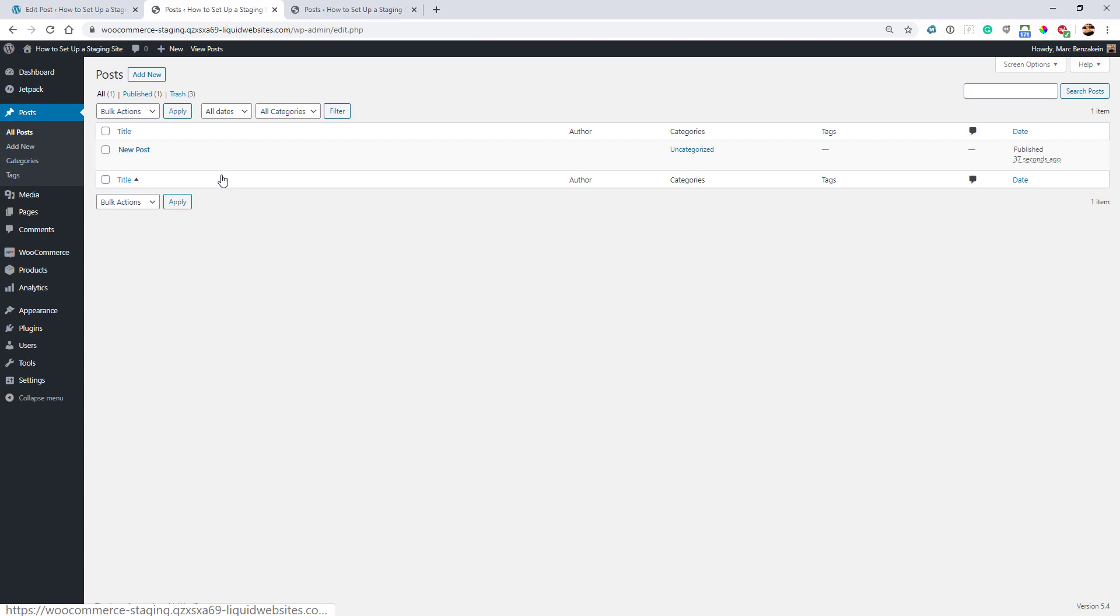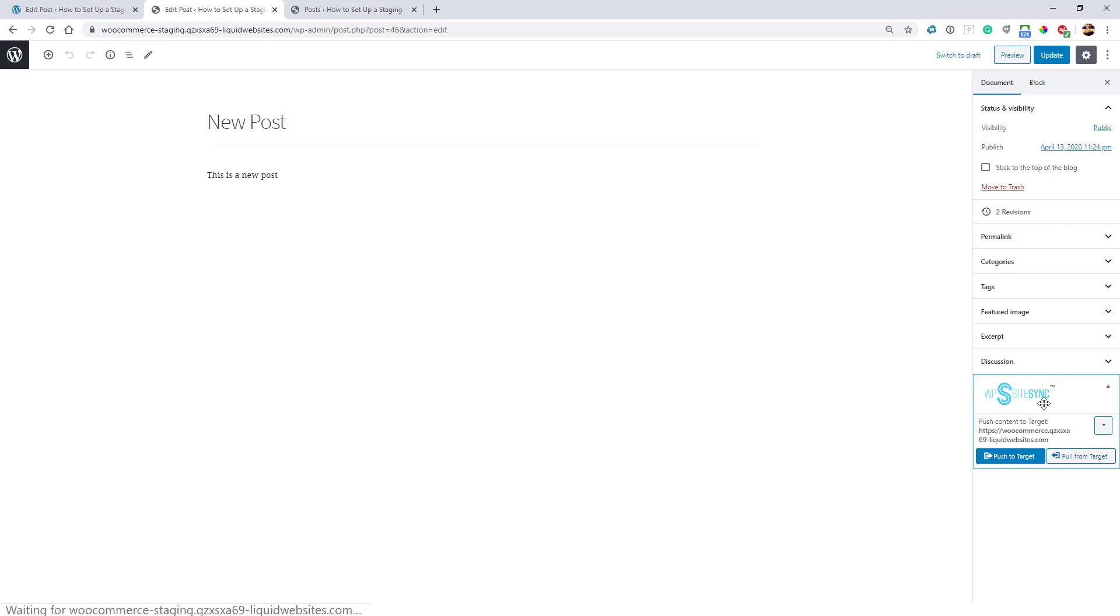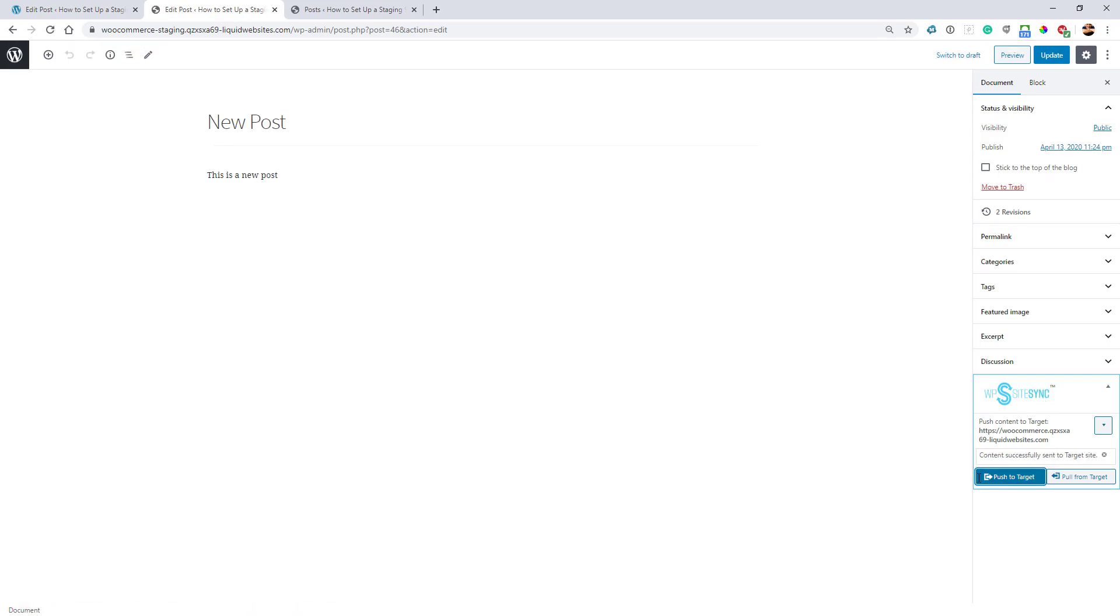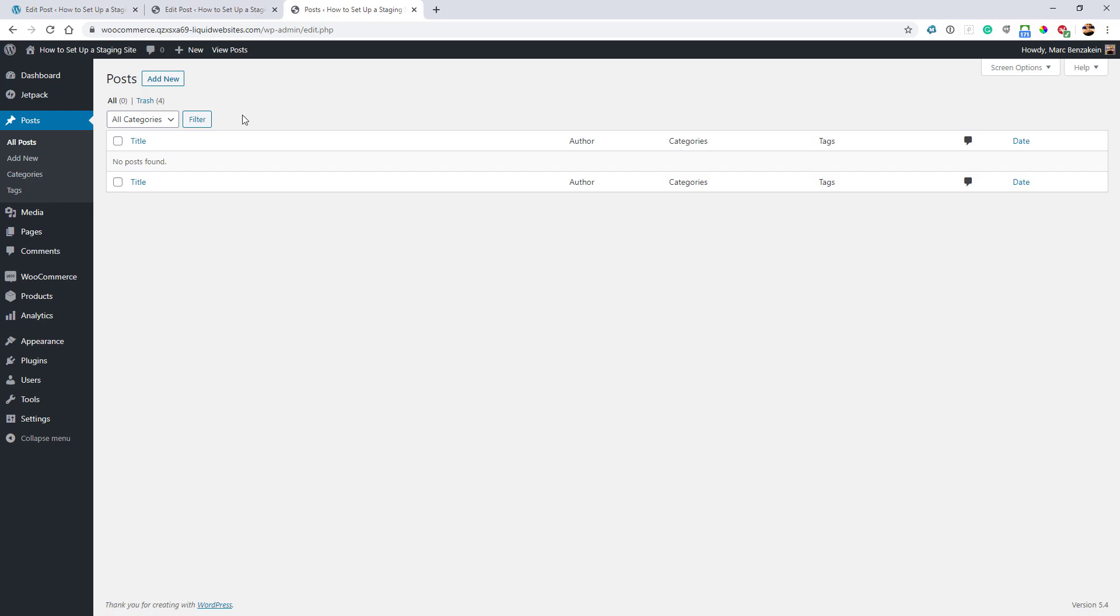Going from the staging site, once you've decided that everything works as it should, you can go ahead and push it to your live site. It's exactly the same thing. You just push it to target, and now I should have a new post here.